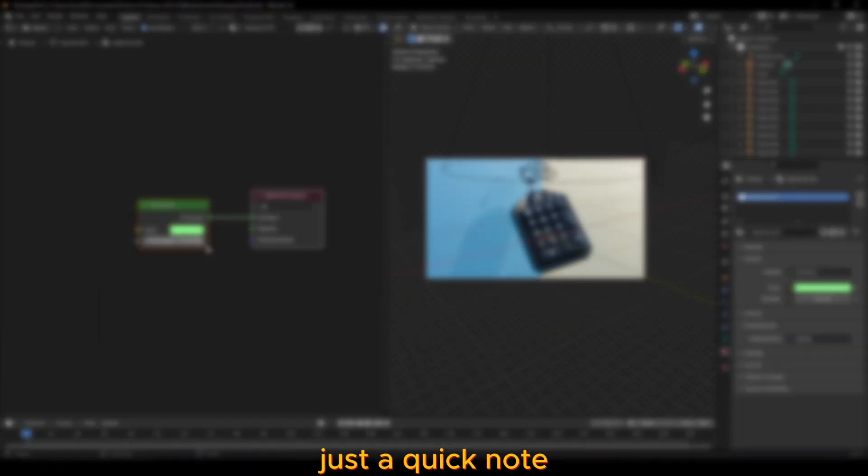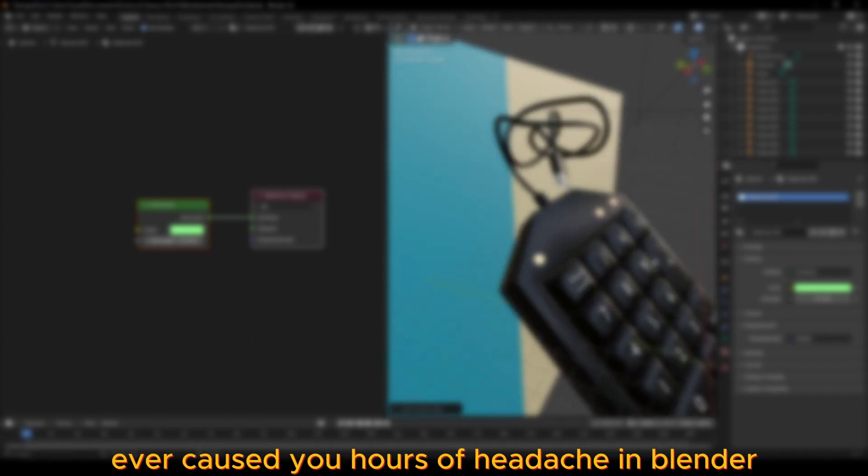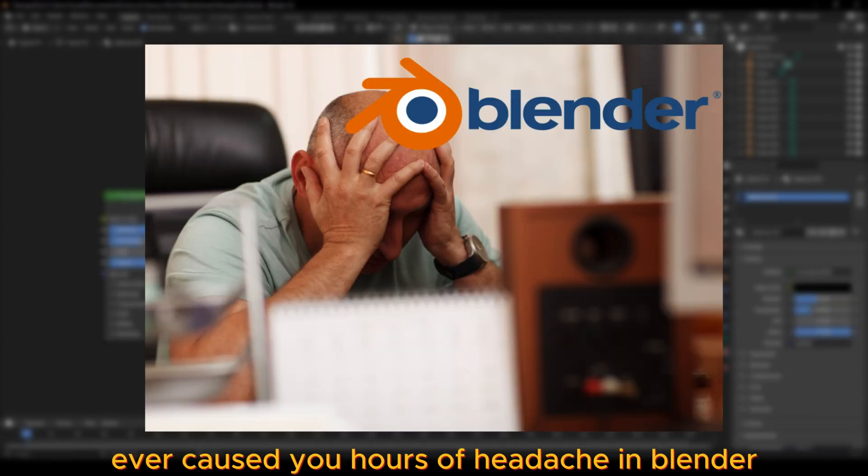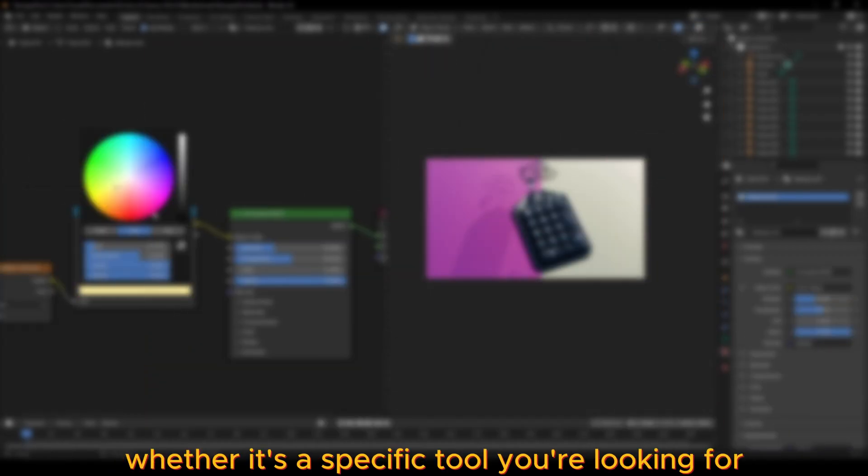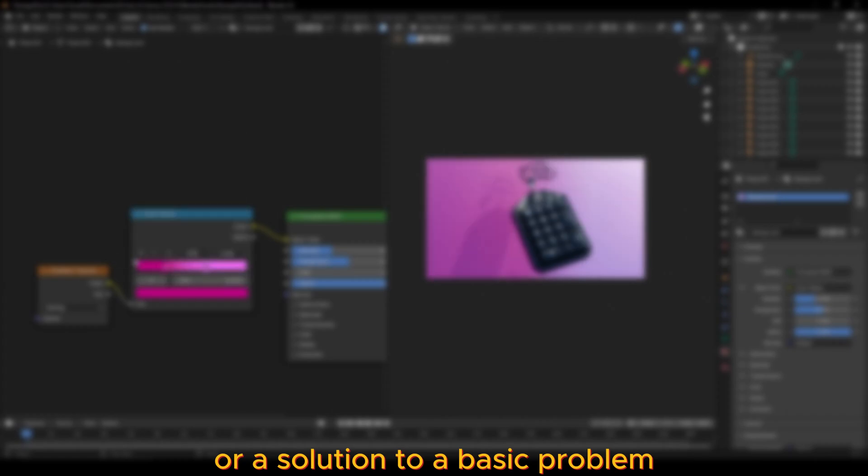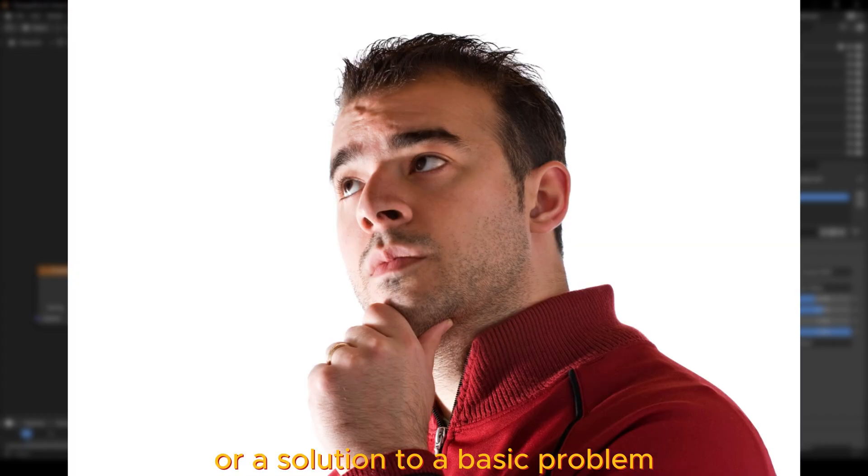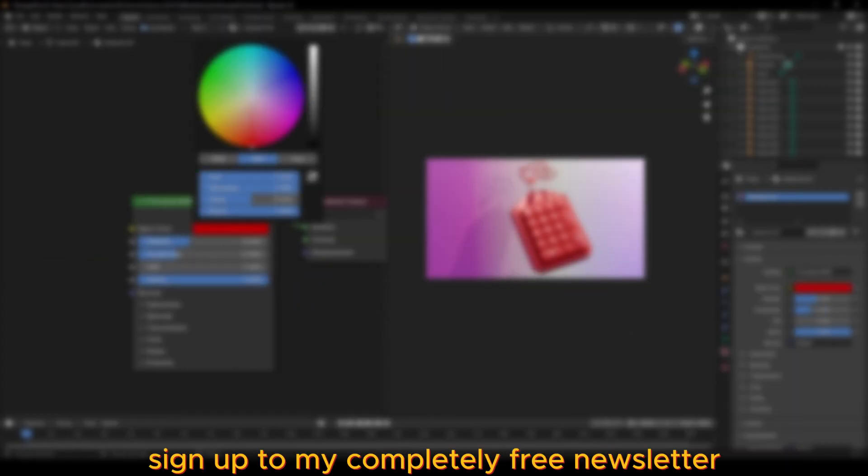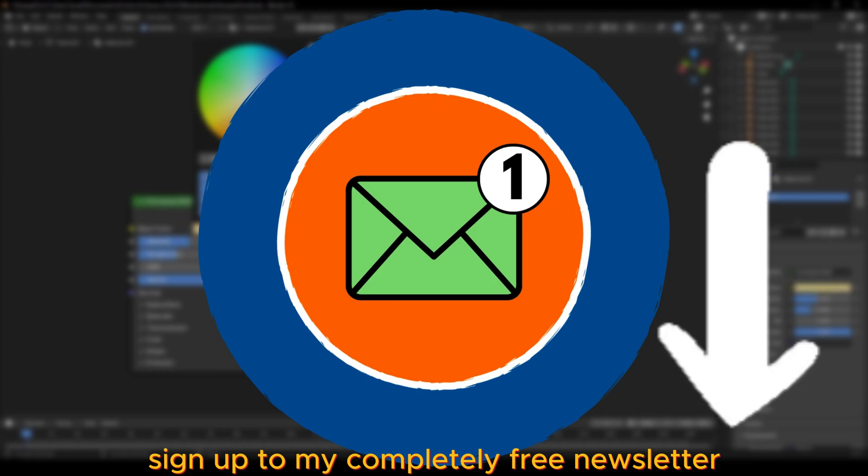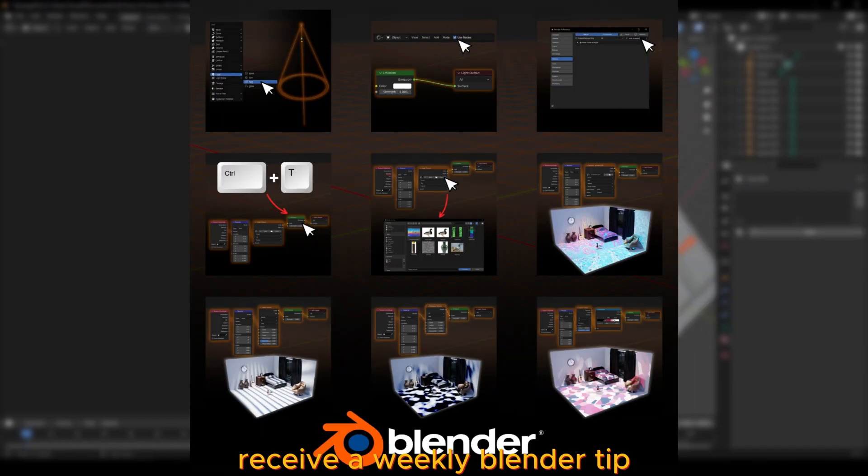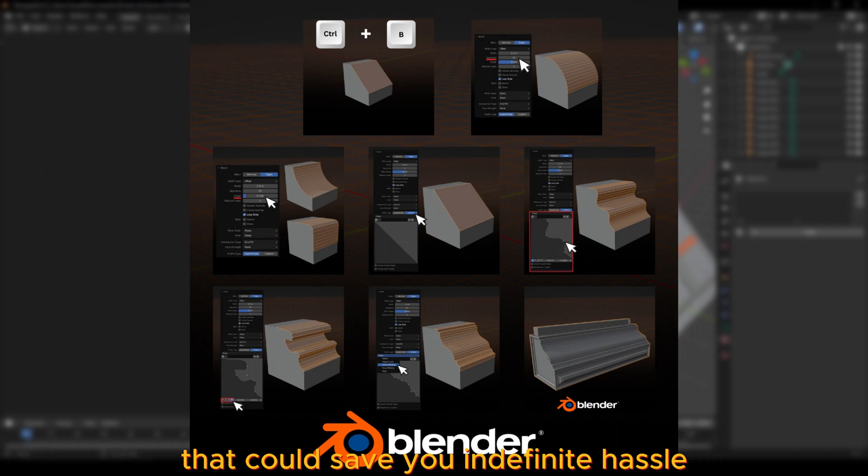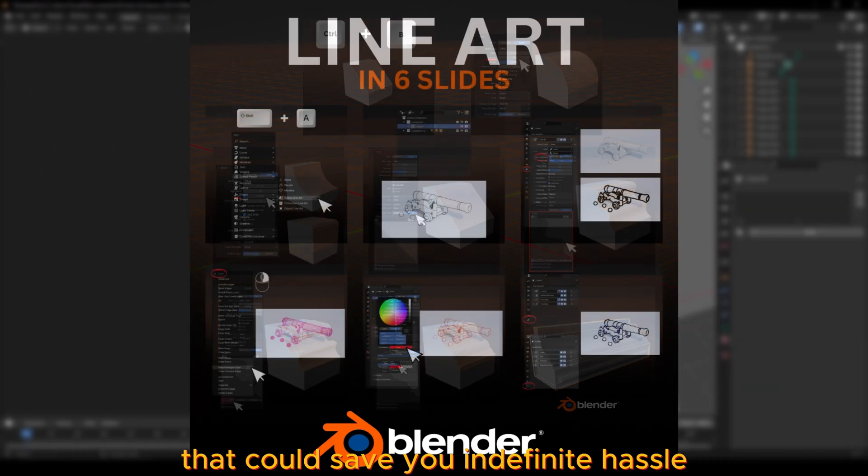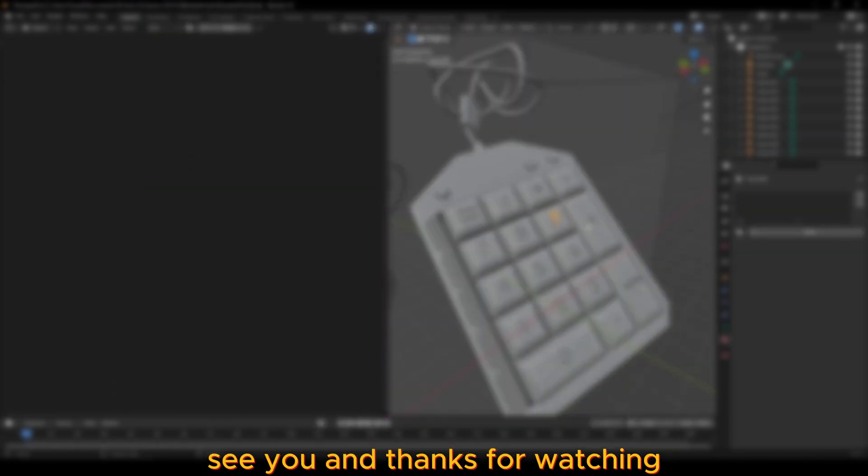Now just a quick note. Is there something that's ever caused you hours of headache in Blender? Whether it's a specific tool you're looking for or a solution to a basic problem, I got you covered. Sign up to my completely free newsletter, the link is in the description. Receive a weekly Blender tip that could save you indefinite hassle. Thanks for watching.